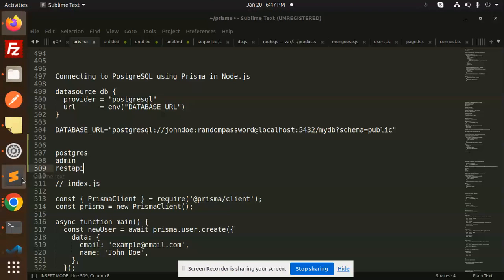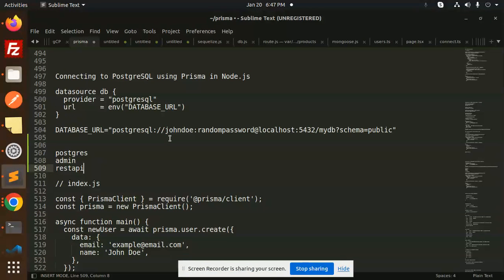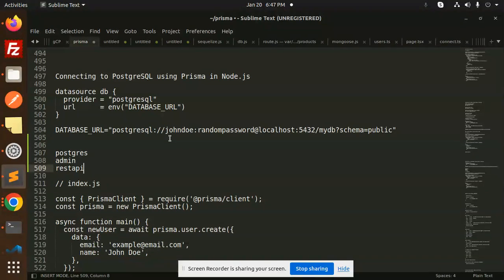Hello friends, welcome back to a new tutorial on Prisma. Today we're going to learn about connecting to PostgreSQL using Prisma in Node.js. For those who haven't subscribed to my channel yet, please do subscribe, and if you like the video, please like, share, and comment. So let's get started.